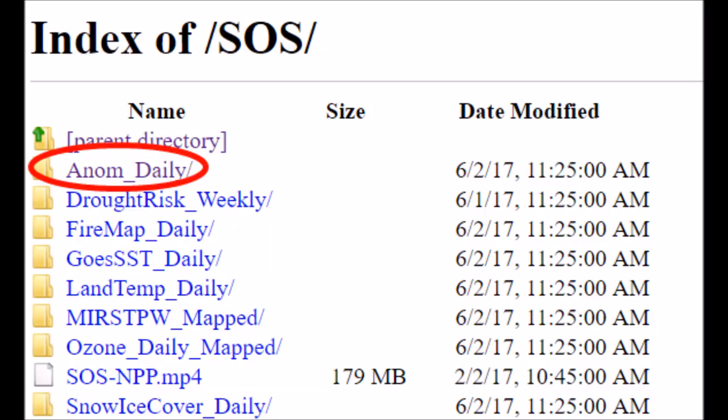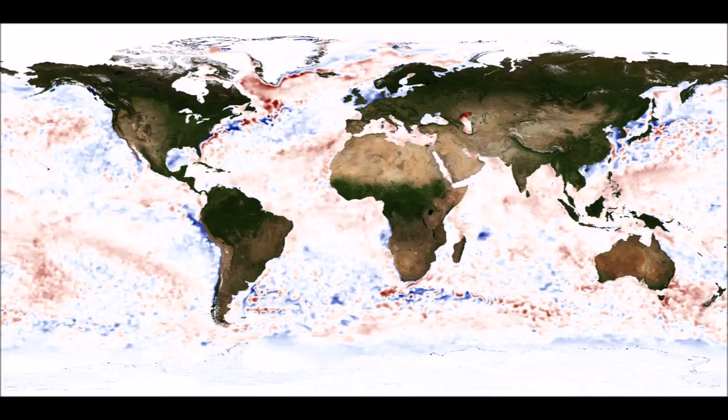Now if you click on the anomalous daily index and the SOS part of the website, what you'll get here is the opposite. Now the land is there but everything else around it is not.